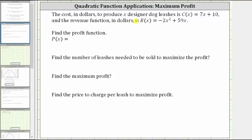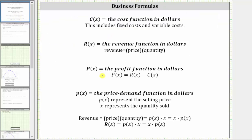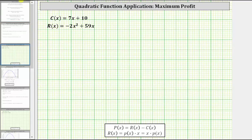The cost in dollars to produce x designer dog leashes is given by c of x, and the revenue function in dollars is given by r of x. We are first asked to determine the profit function, p of x. Remember, the profit function is equal to the revenue function minus the cost function, because the revenue function gives us the money coming in, the cost function gives us the money going out, and the difference, or what's left over, is the profit. And because we are given the cost and revenue functions, we can determine the profit function.